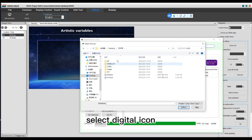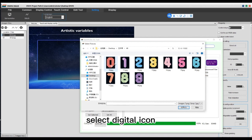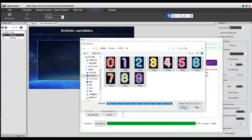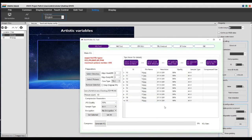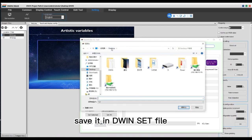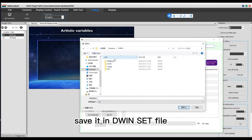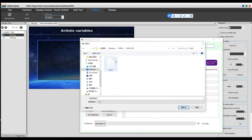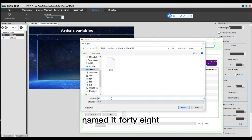Digital pictures do the same thing. Select the digital icon. Generate ICL. Save it in the ACT file and name it 48.